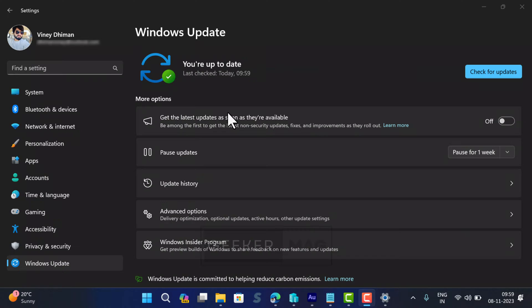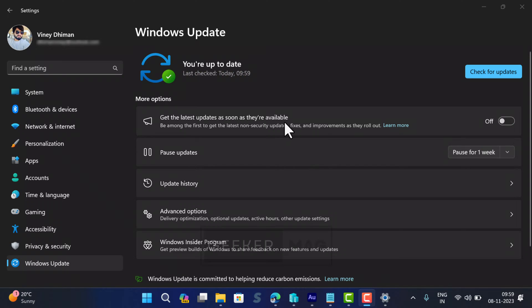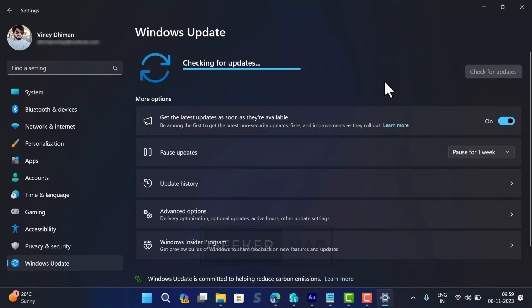If Windows 11 cumulative update KB5027397 appears that brings Windows 11 23H2, then download and install it. If the same update does not appear, make sure 'Get latest updates as soon as they are available' is on. If it's off, turn it on. After that, restart your computer and check if this brings the update.